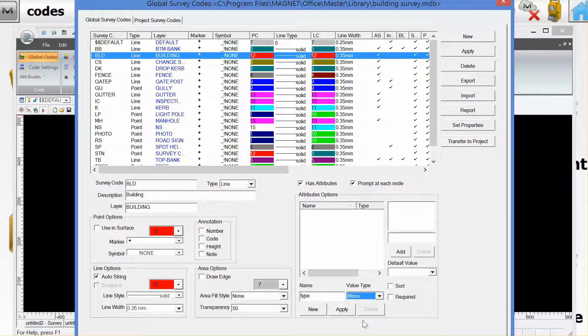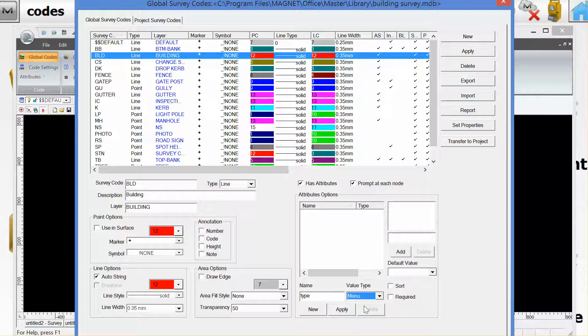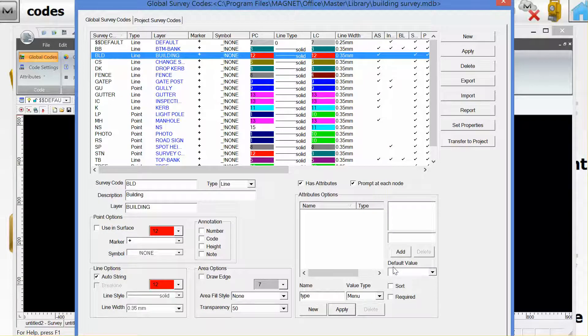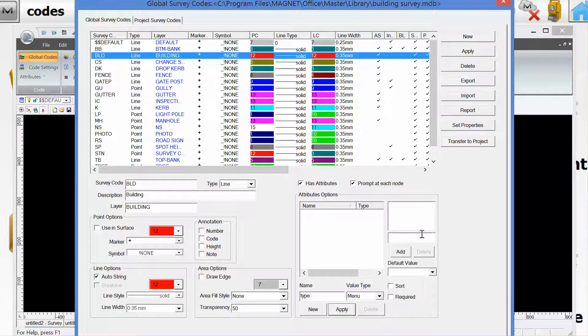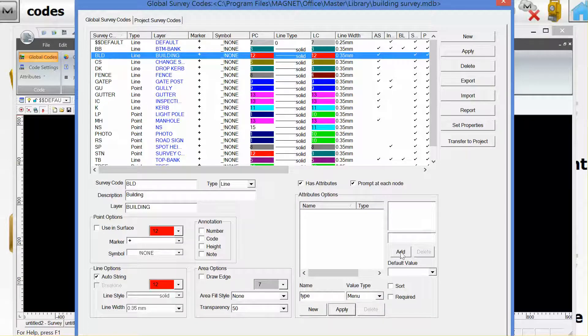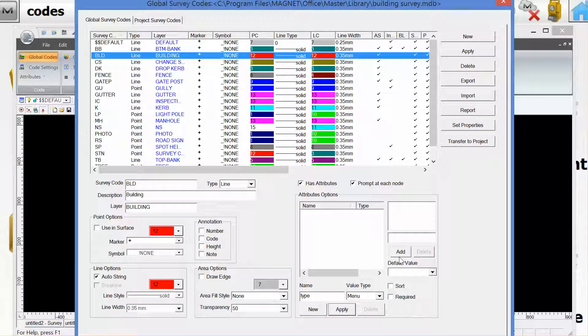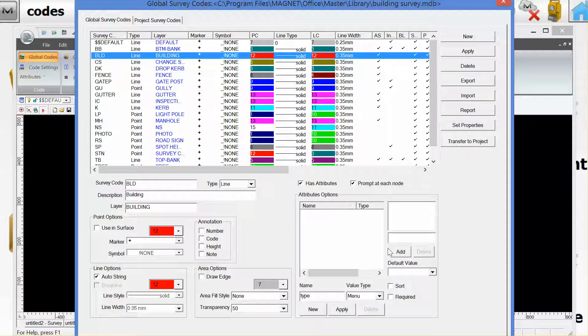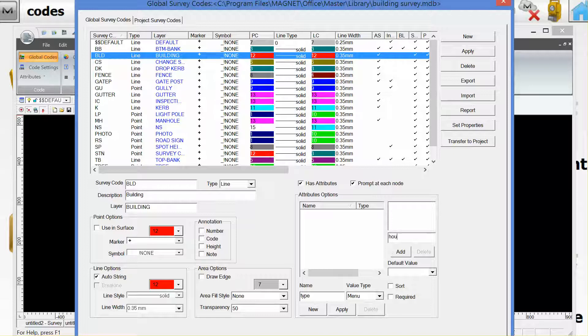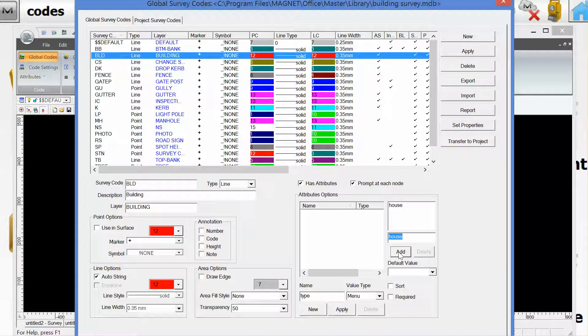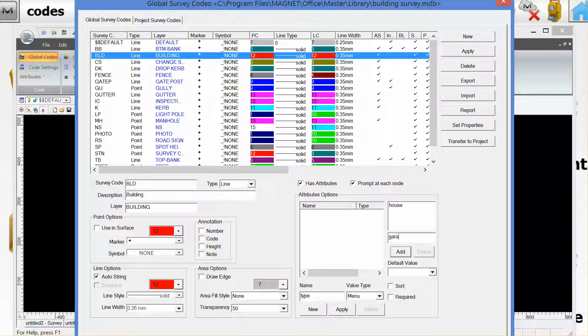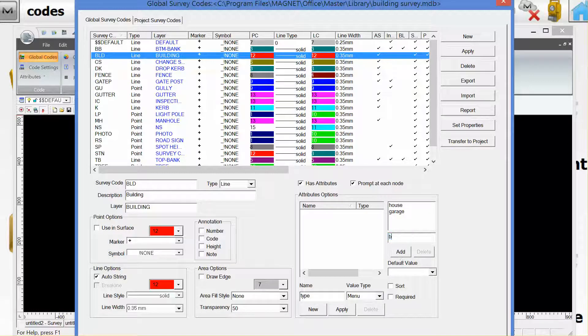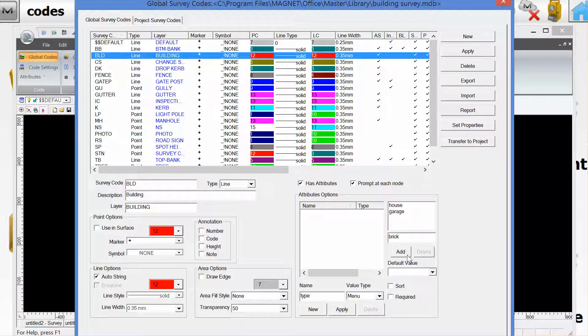This would allow us to pre-configure a menu and add values here. For example, we might want to add a building type as a house or a garage, or a material type such as brick or concrete.